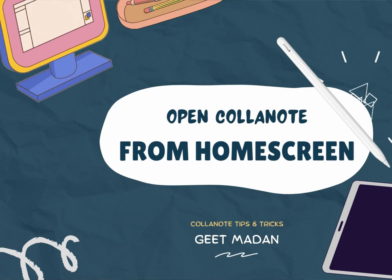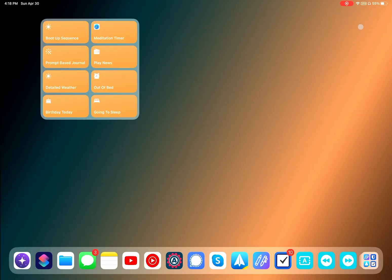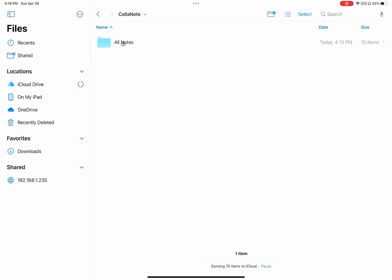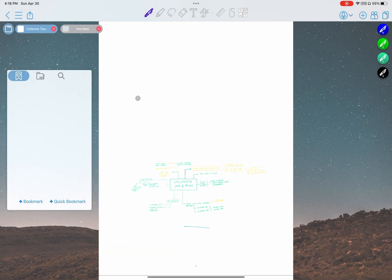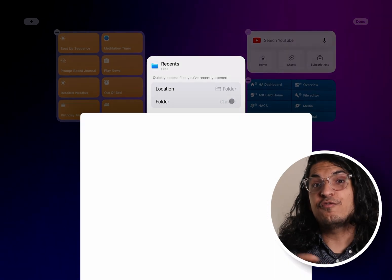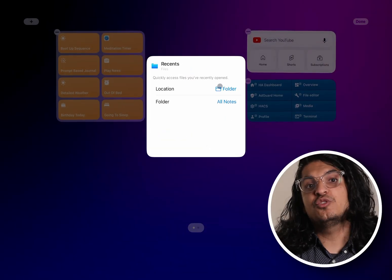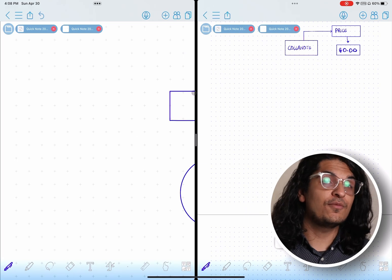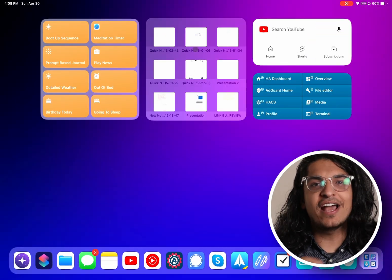Collanote actually saves all your notes on iCloud or on your local storage. Because of that, you can open your notes directly from the Files app, which means you can create a home screen widget for the Files app, link that widget to the Collanote directory, and when you tap on an icon from the widget, it will open directly in Collanote. I've been able to create different widgets pointing to different directories based on focus mode, so I can quickly jump into notes without tinkering around with the Collanote UI — it's just faster to jump directly into a note from the home screen.